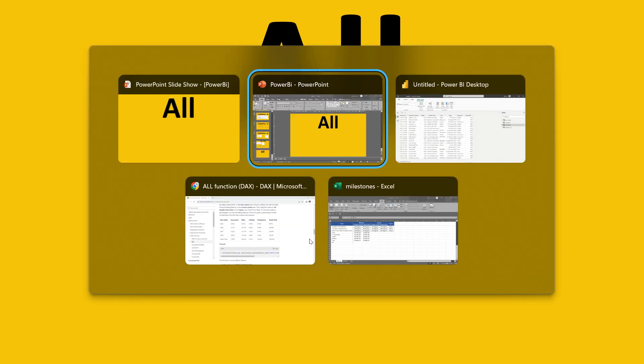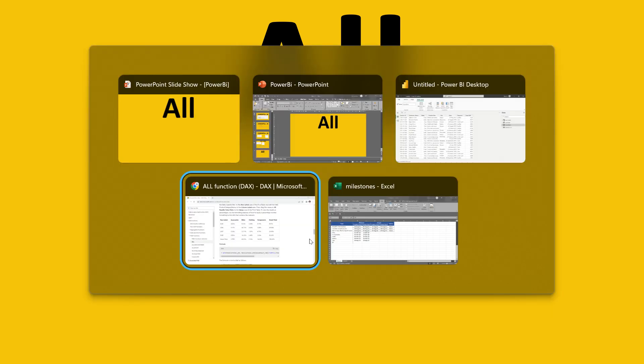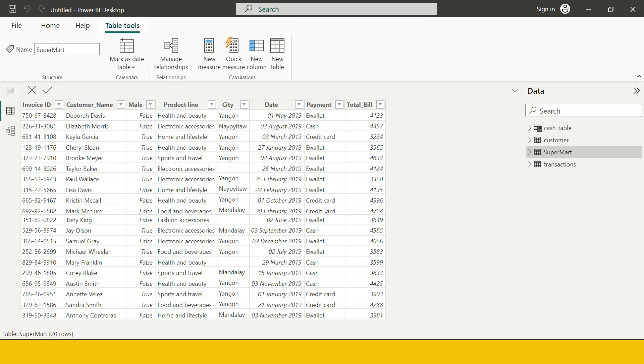In this video we are going to be talking about the DAX function called ALL. Let me take you directly to Power BI and help you understand this.